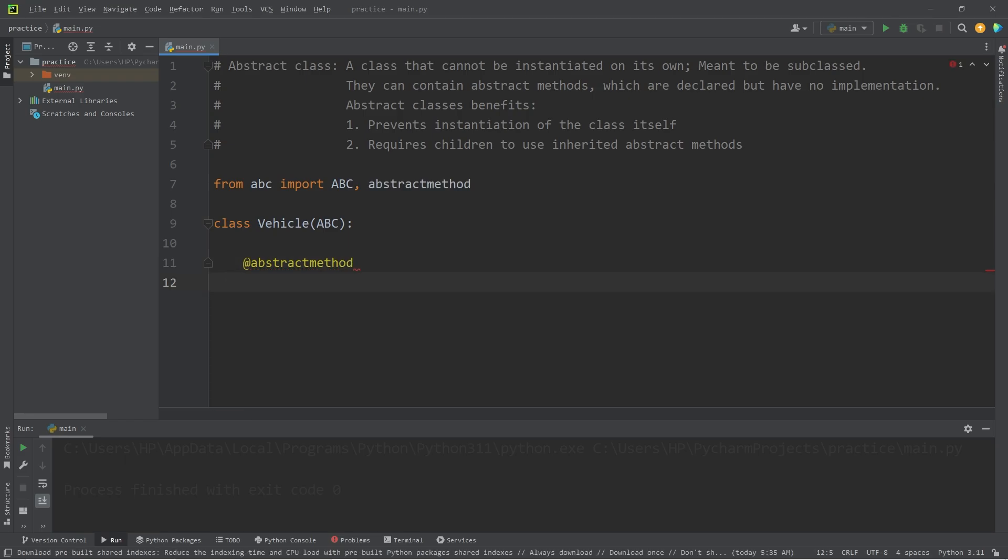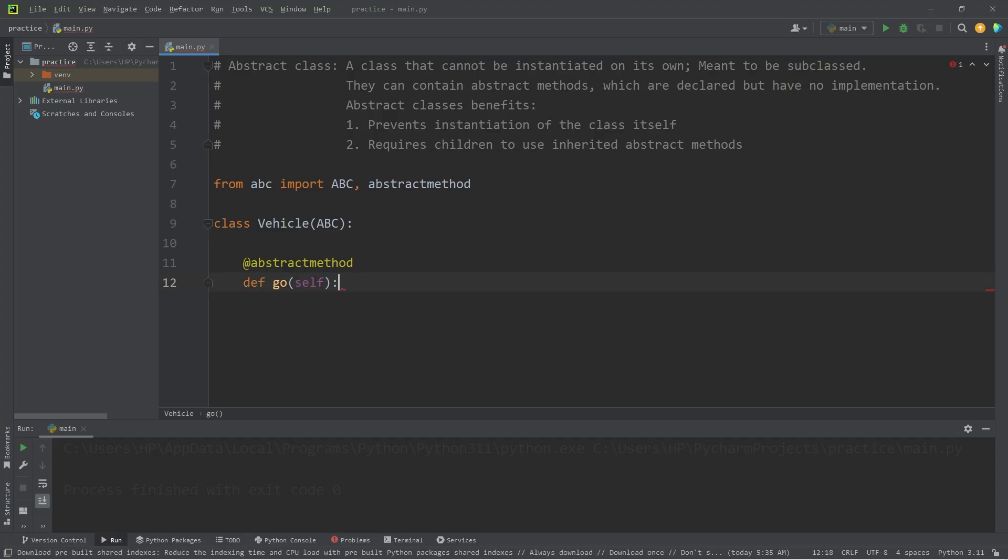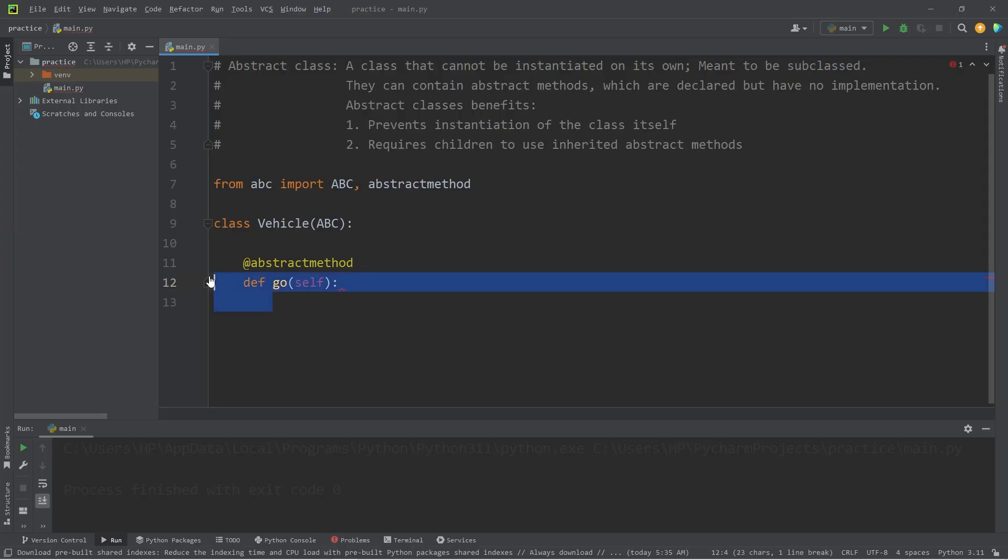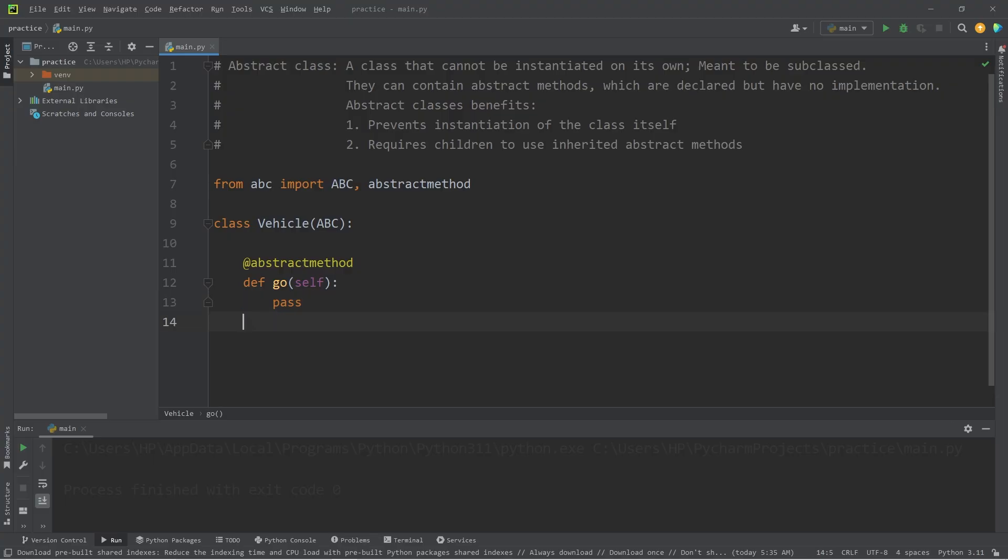So what should all vehicles be able to do? Let's say go and stop. If you're a vehicle, you can go. With abstract methods, we declare them, but we don't define them. We'll define them within each of the children classes that inherit from vehicle.